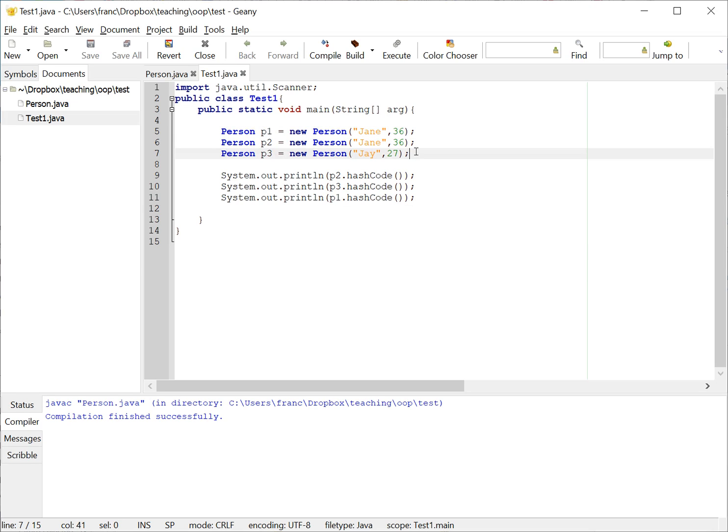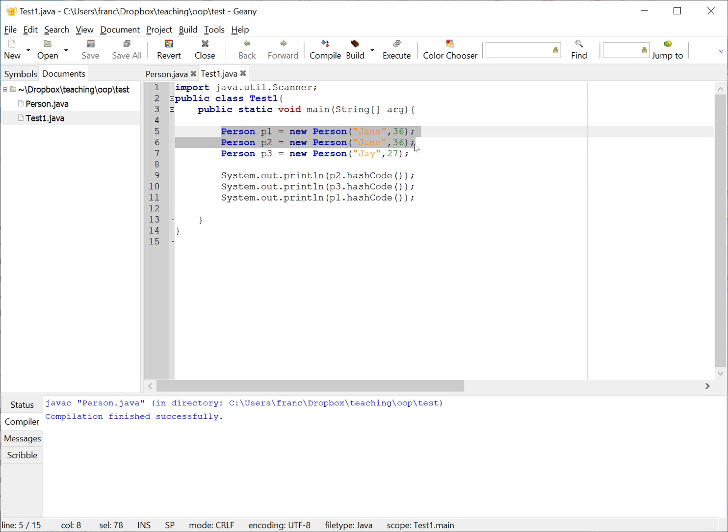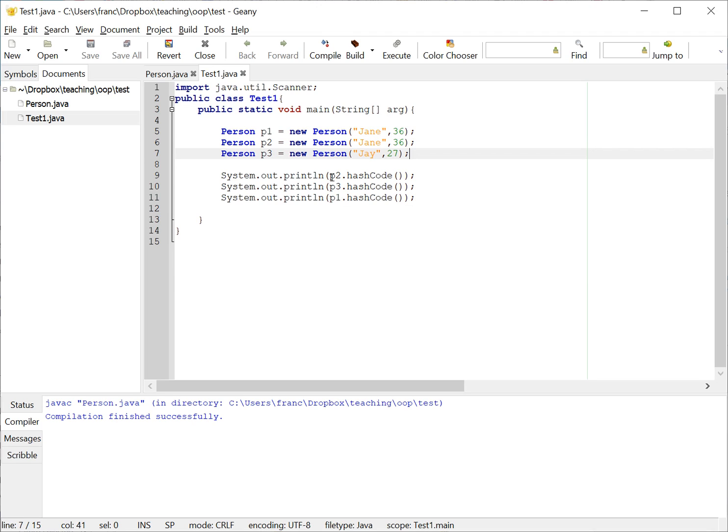However, there is no guarantee that this hash code is not going to be the same as the other two. If two objects are equal, the hash code must be the same. If two objects are not equal, the hash code may or might not be the same. Now hash code is used to allocate objects in a way that makes them easy to find. So if all objects return the same hash code, then it's not easy to find one individual object.